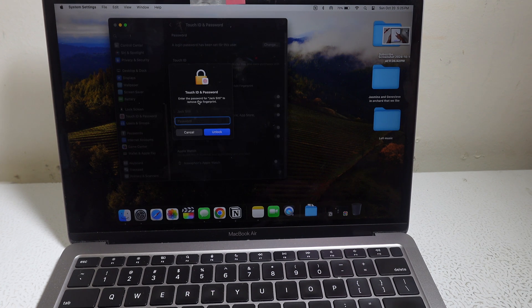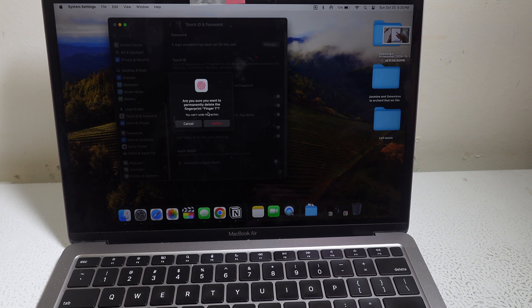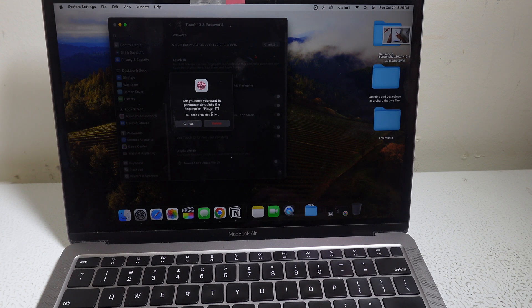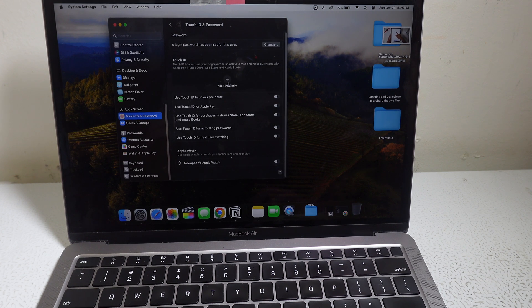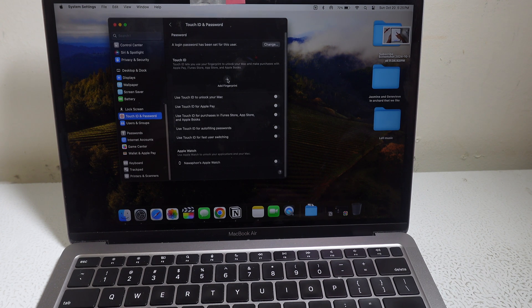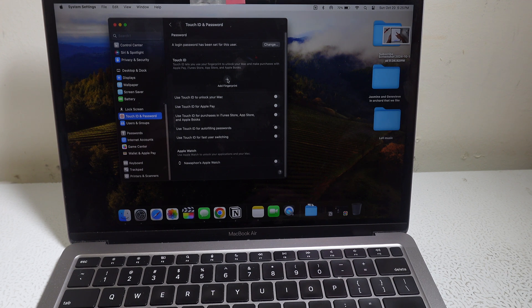I'm going to skip this scene. Are you sure you want to permanently delete your fingerprint? Yes. Okay, so now you're back fresh. You want to add a new fingerprint.